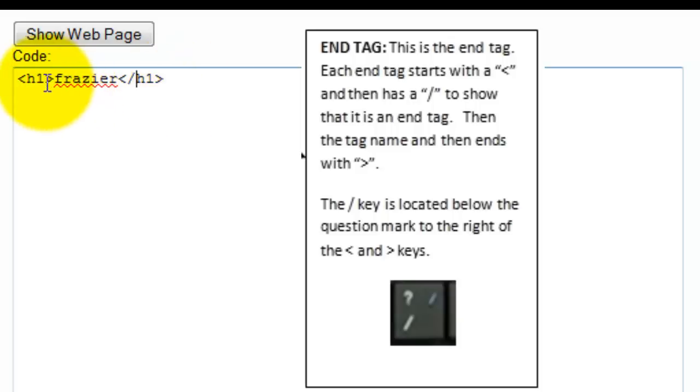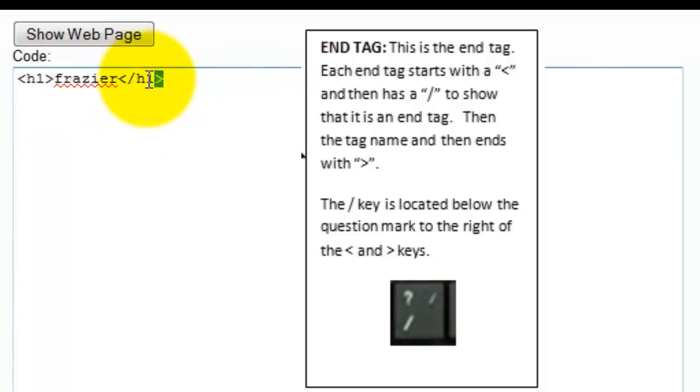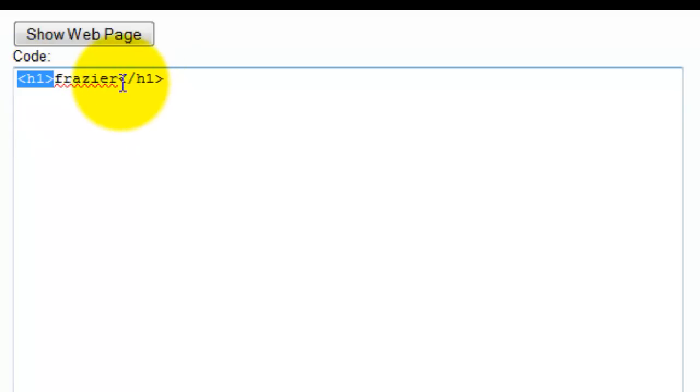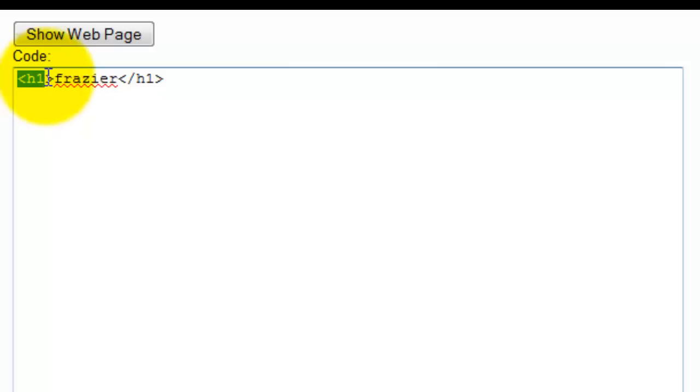So you type in beginning tag, then you type in your text, then you type in end tag. And that lets the browser know that whatever is in between these two tags, you want it to show up, and you want it to show up based on whatever this tag means.